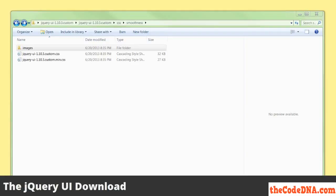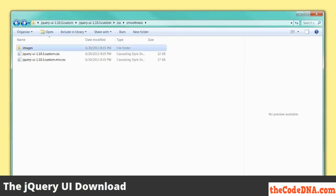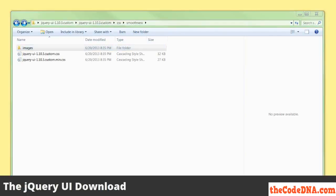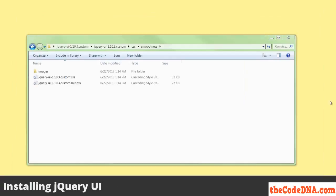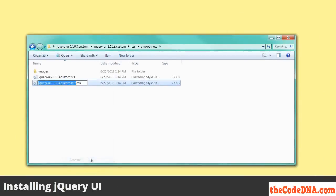I recommend that you rename the jquery-ui-version-number.custom.min.css just to jquery-ui.css. I say this because at some point, as the world changes and browsers update, you're going to want to upgrade your jQuery files. If you remove the versioning, you can still tell the version from the file at any time and still be able to sanely replace the files with newer ones without having to change every reference to the files in your HTML. So I'm going to use the minified version and rename it to jquery-ui.css.